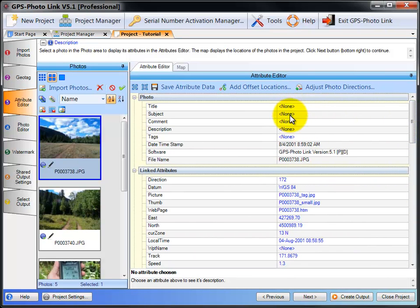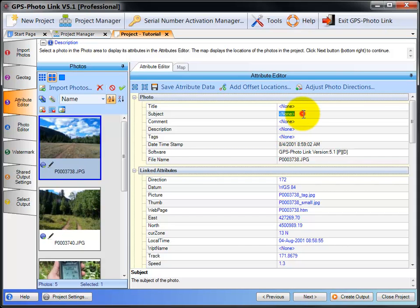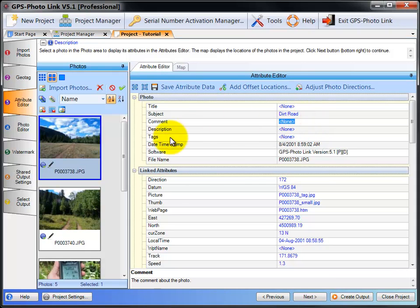All the fields with blue on the right side are editable, and you can change their values. To change a value, just select the row, type in a value, and then that data will now be associated with this photo.